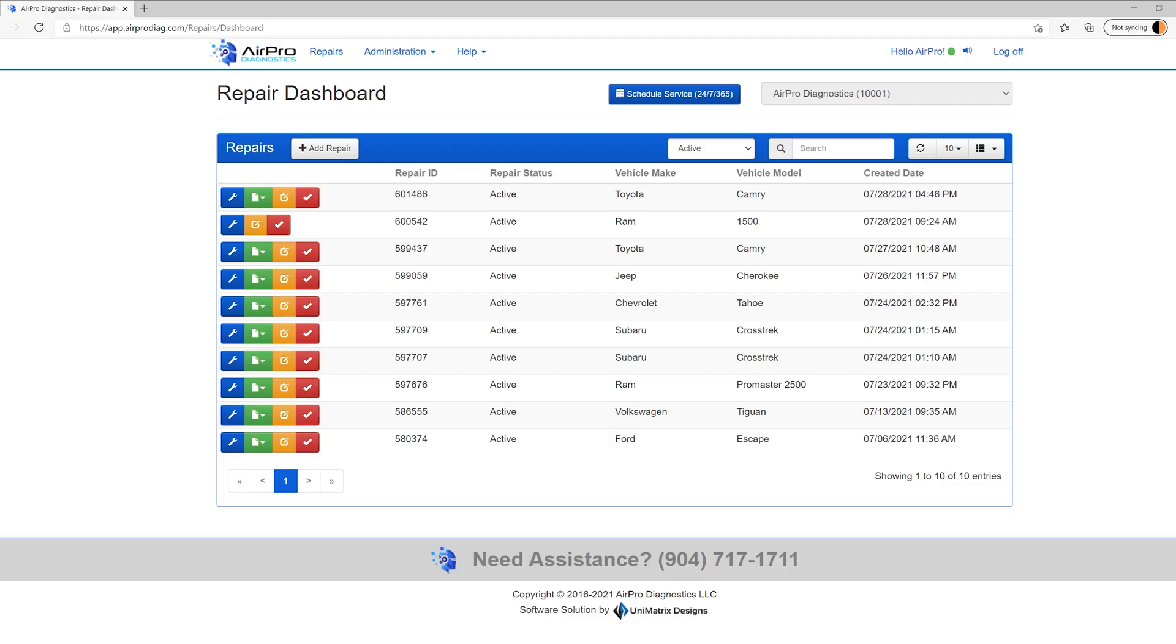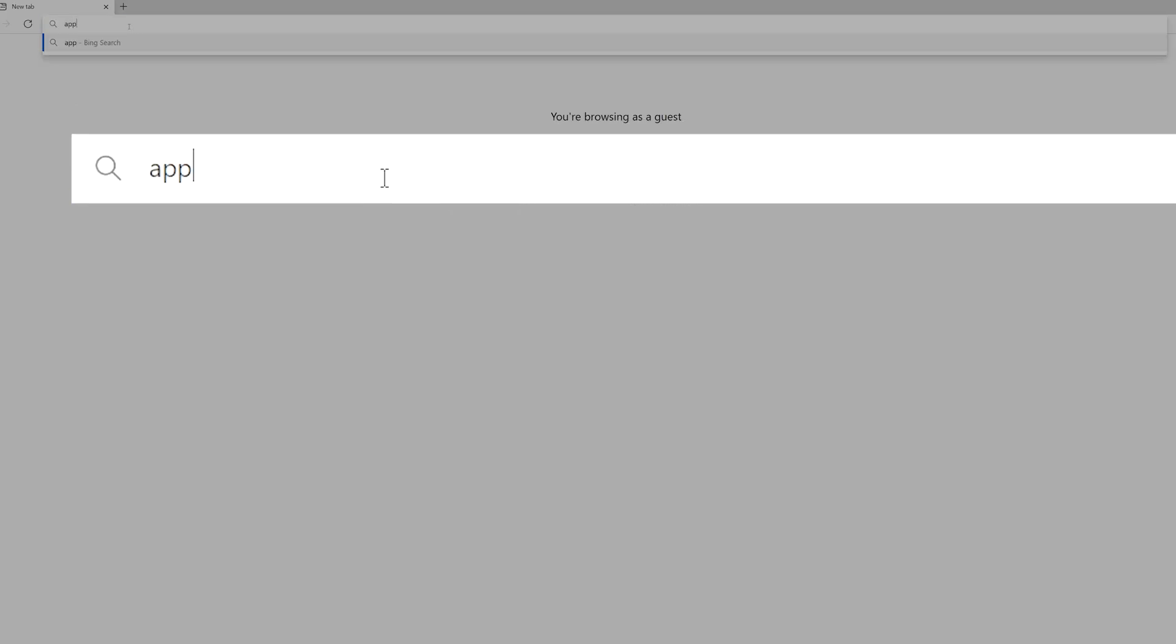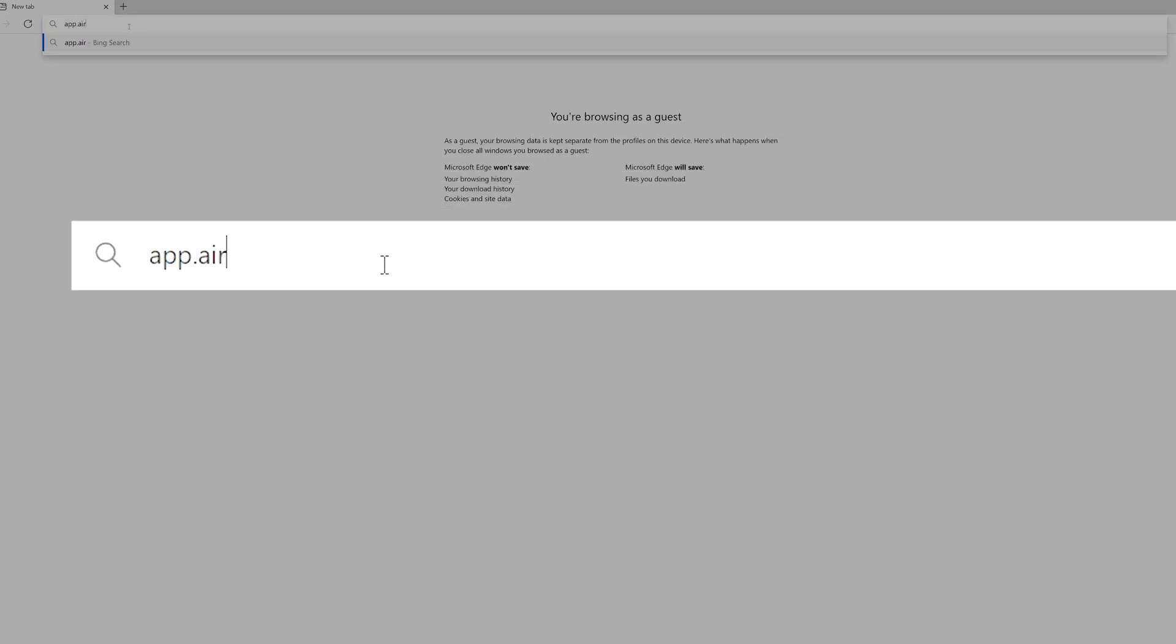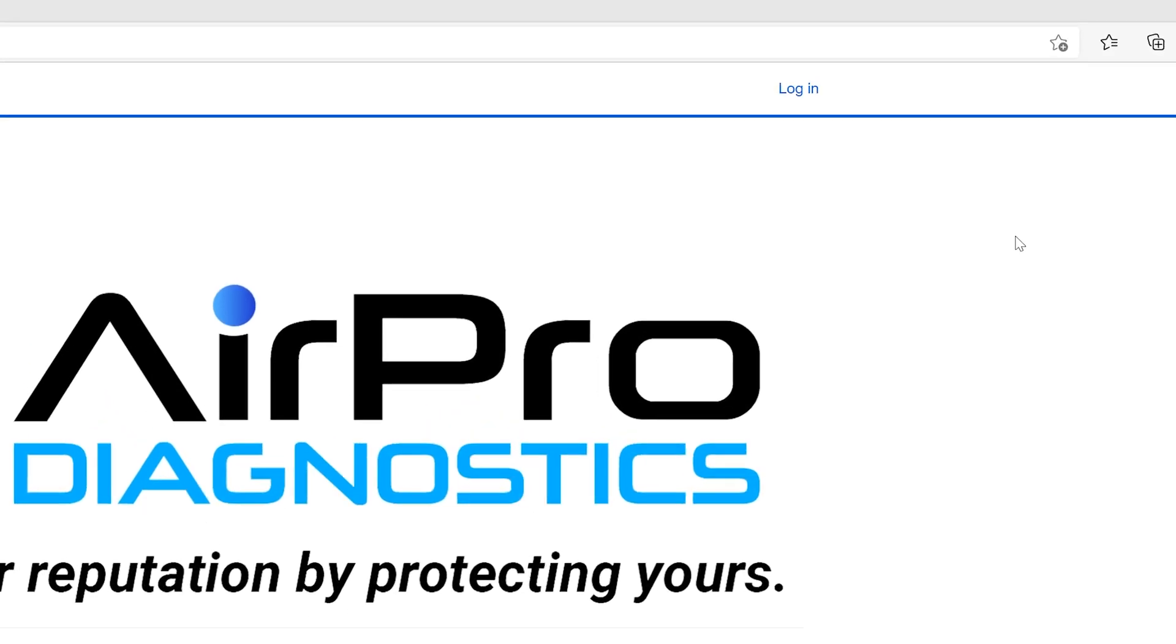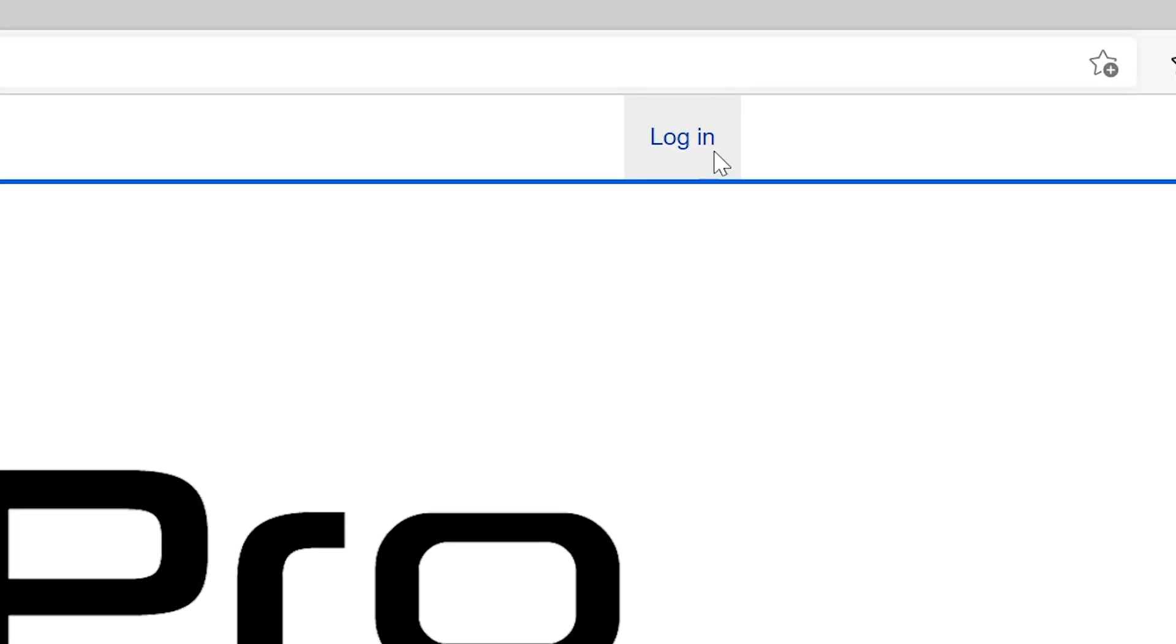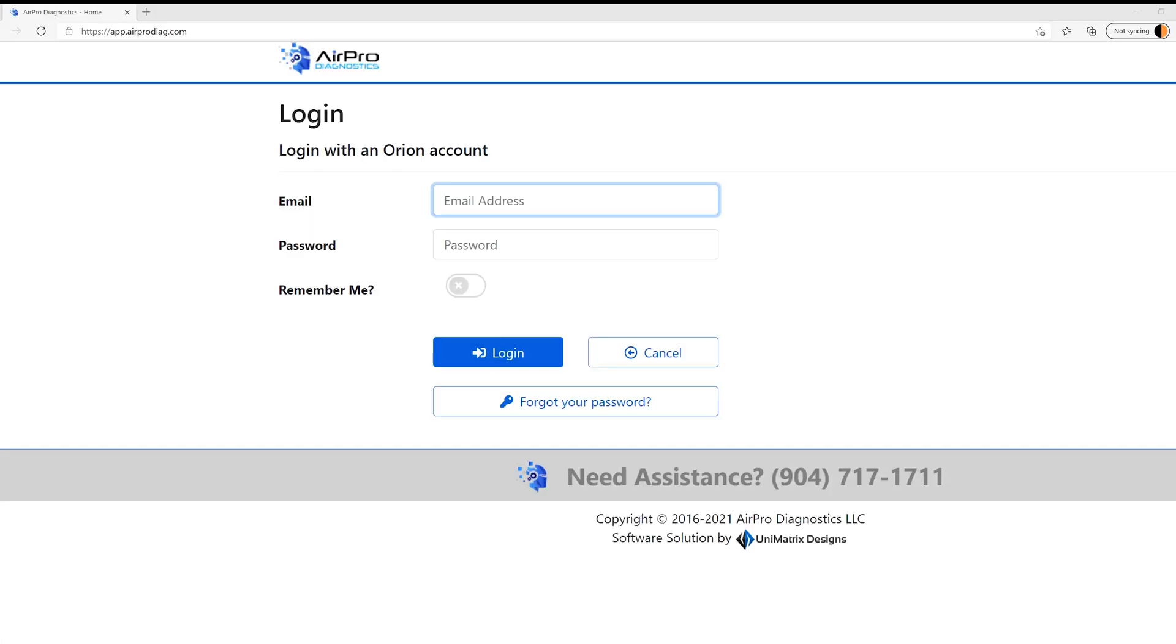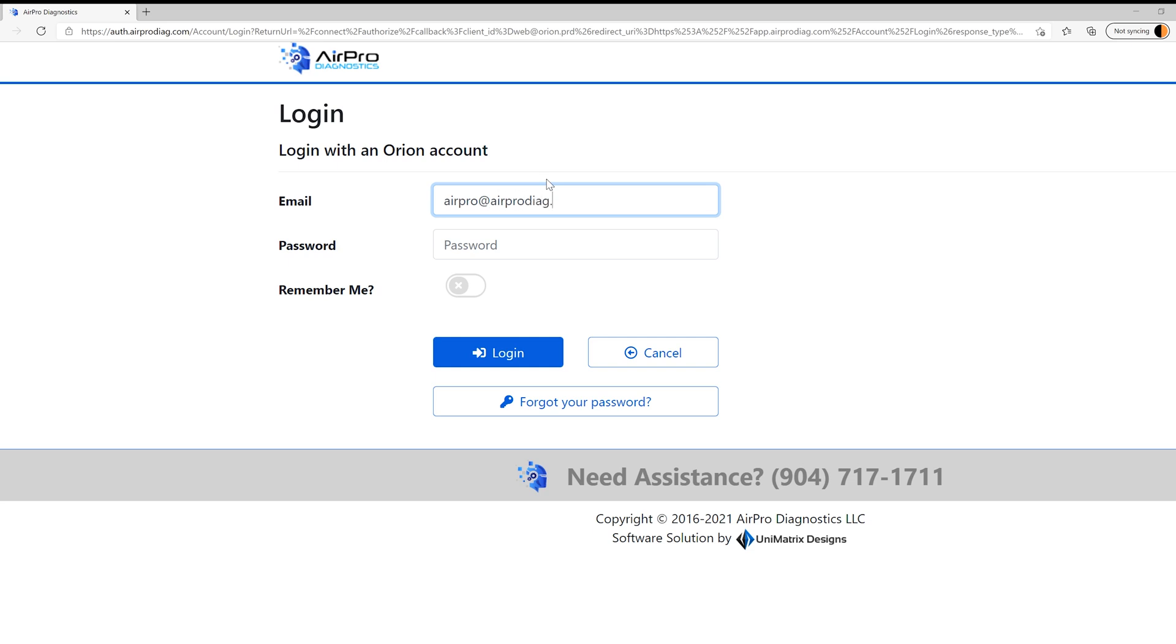Orion is your online management tool for the AIR Pro tool and service. Go to app.airprodiag.com and in the upper right-hand corner, click on the Log In button. Now use the login credentials that your AIR Pro representative provided.